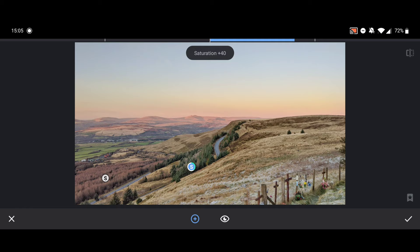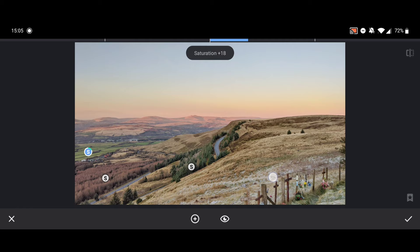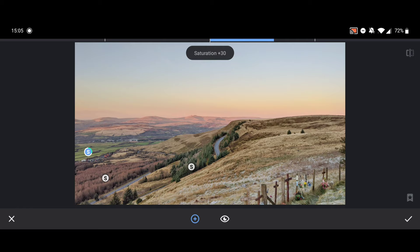I want to concentrate on this area of green here, which is just some fields in the background. Again, just adds a splash of color there. Again, it doesn't look like it's making much of a difference, but you can see as I move the slider it's changing that area. So I just want to go to around about 30 there.